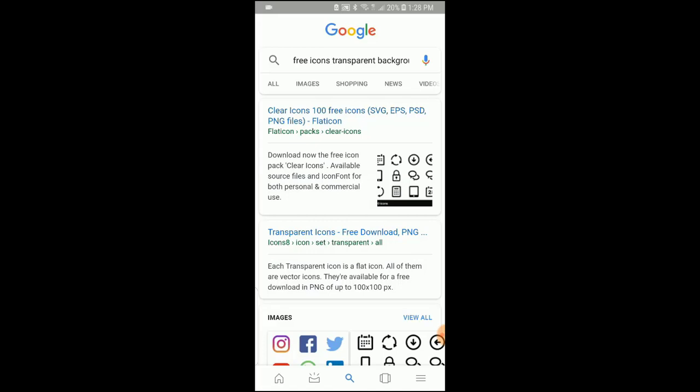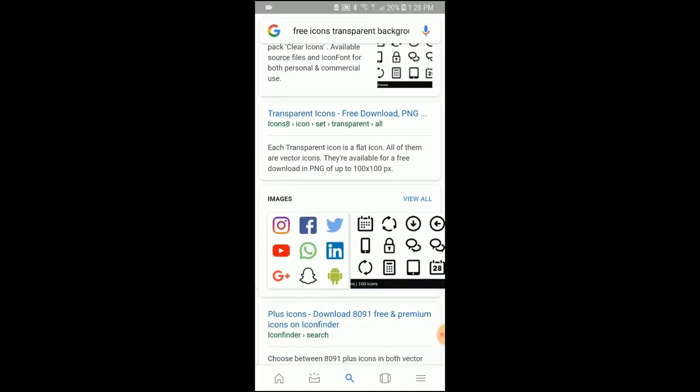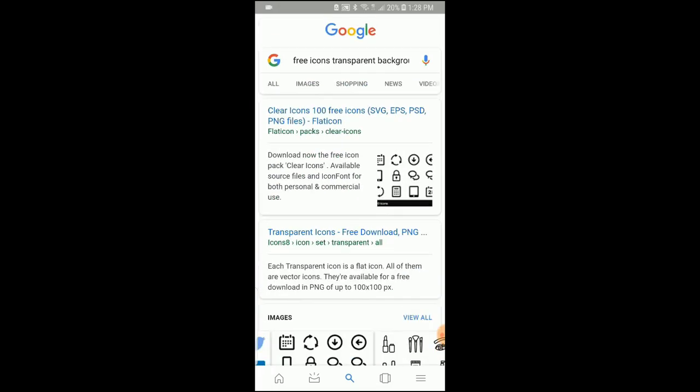And notice that you have a lot that say clear icons, a hundred, and so on. You have all of these icons, right?